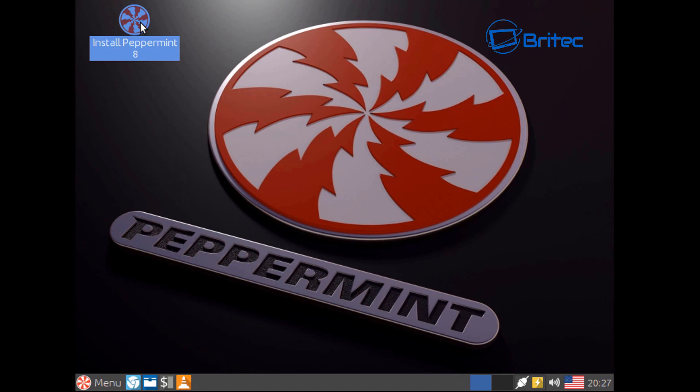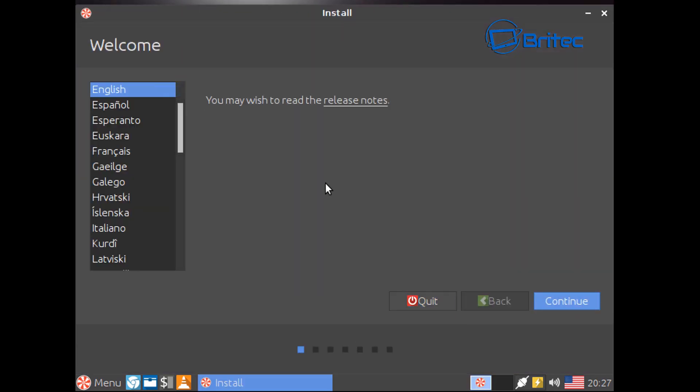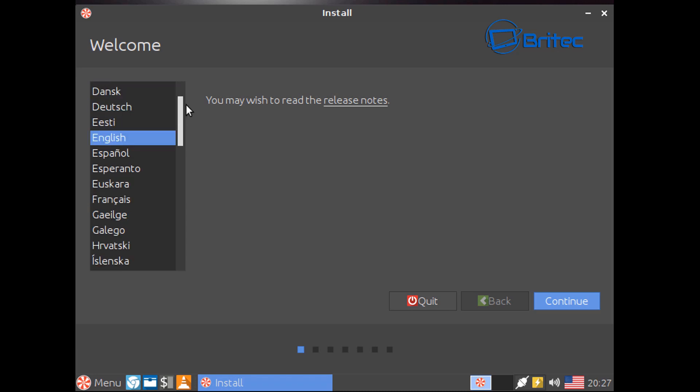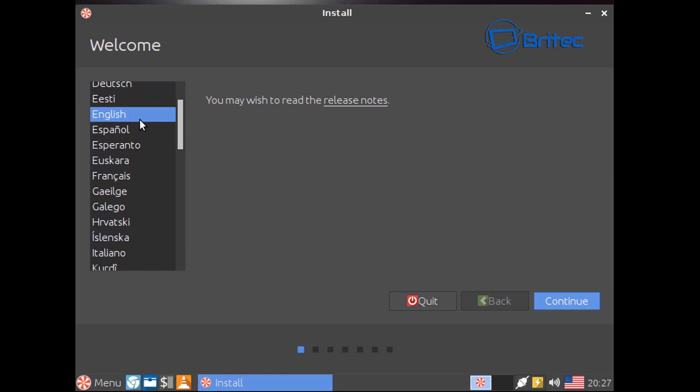So I'm going to do here is click on the install Peppermint 8 and it will give you the installation process here where we can select our language. Depending on what language you are, you can click on here and then you can go continue.